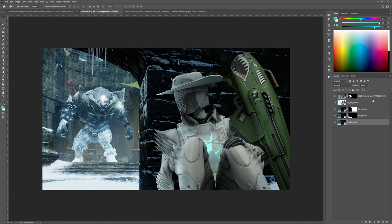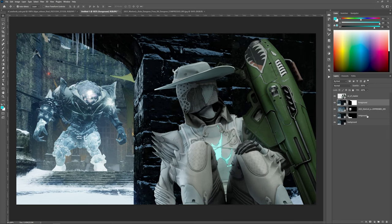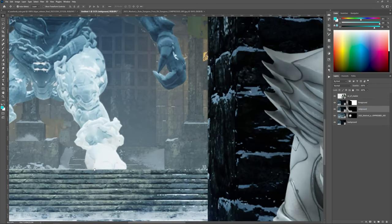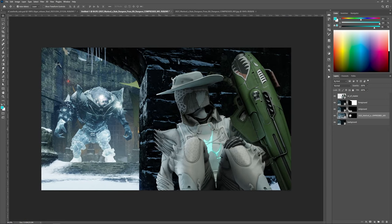Now I'm going to place the layers in the correct order: the hunter up front, then the wall, then the mid-ground above the ogre so that his feet are hidden slightly, and then the background.